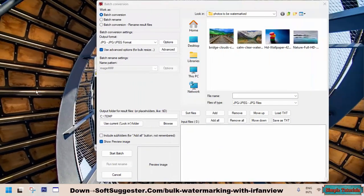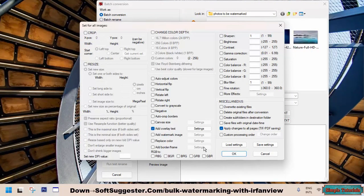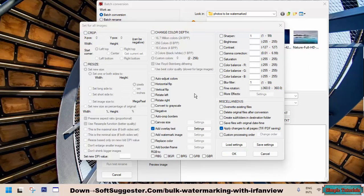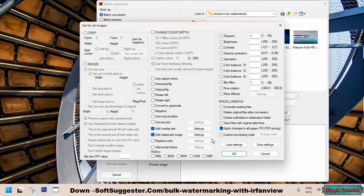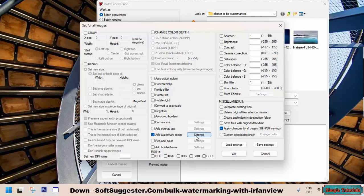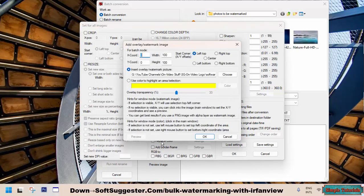For image watermarks, go to the Advanced settings. Search for Add Watermark Image and then check the Add Watermark Image option to make your preferred settings. Please do not forget to uncheck the Add Overlay Text option. After enabling the Add Watermark Image option, go to the Settings.